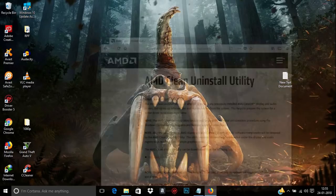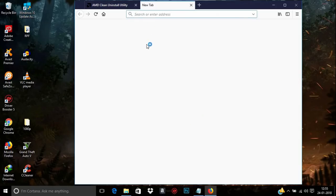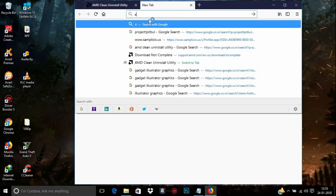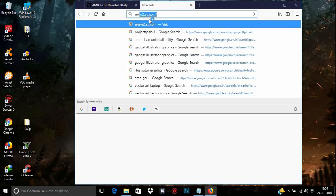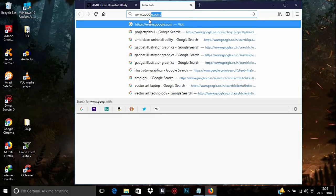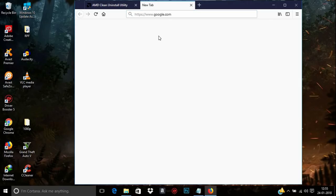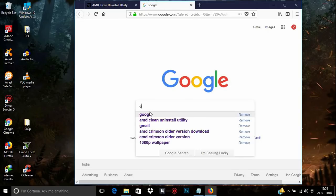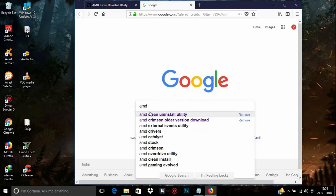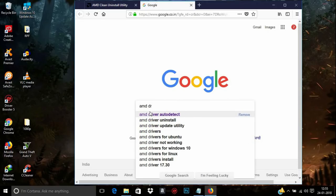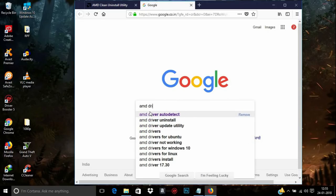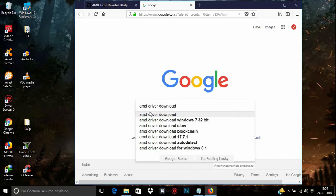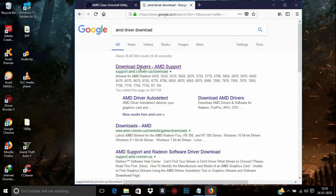Once everything is completed, we need to download the latest version of the AMD graphics card driver. This can be downloaded from their official website. Go to Google and search for 'AMD driver download' and go to the AMD driver download page.